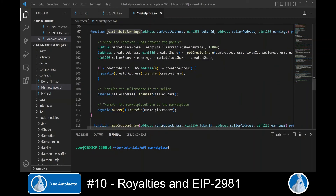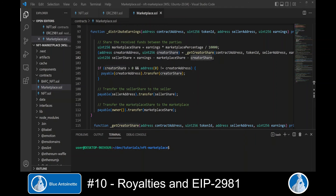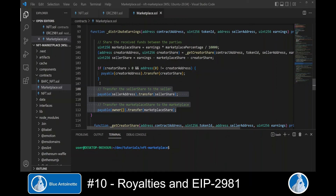We scroll back to the `_distributeEarnings` function, where we now receive the creator address and creator share. We calculate the seller share as earnings minus marketplace share minus creator share. If the creator share is not zero and the creator address is not the zero address, we pay the creator share to the creator address. Finally, as already implemented in the last video, we pay the seller share to the seller and the marketplace share to the marketplace owner.